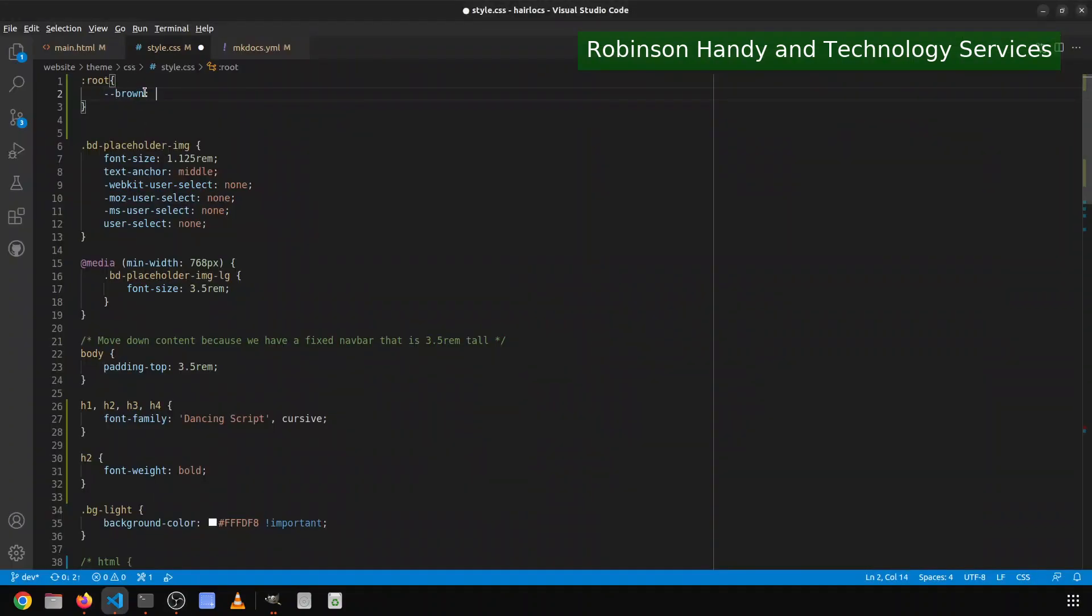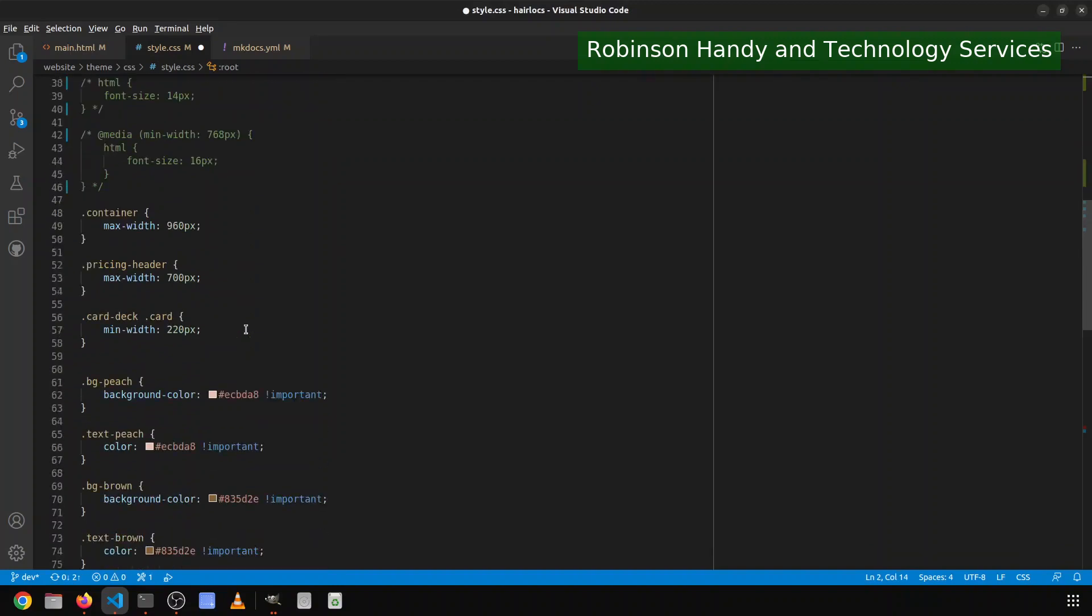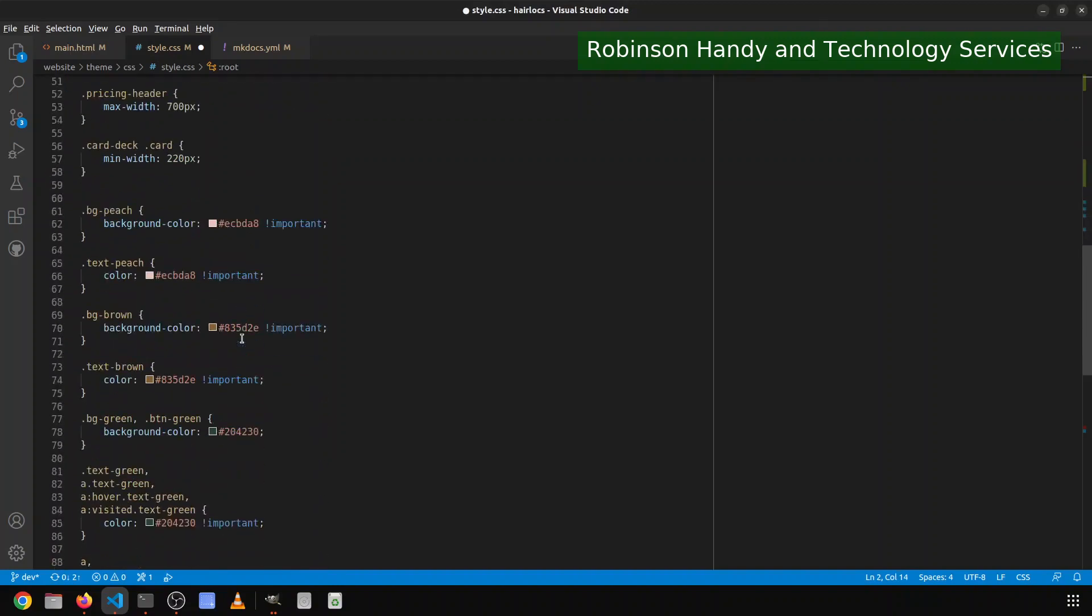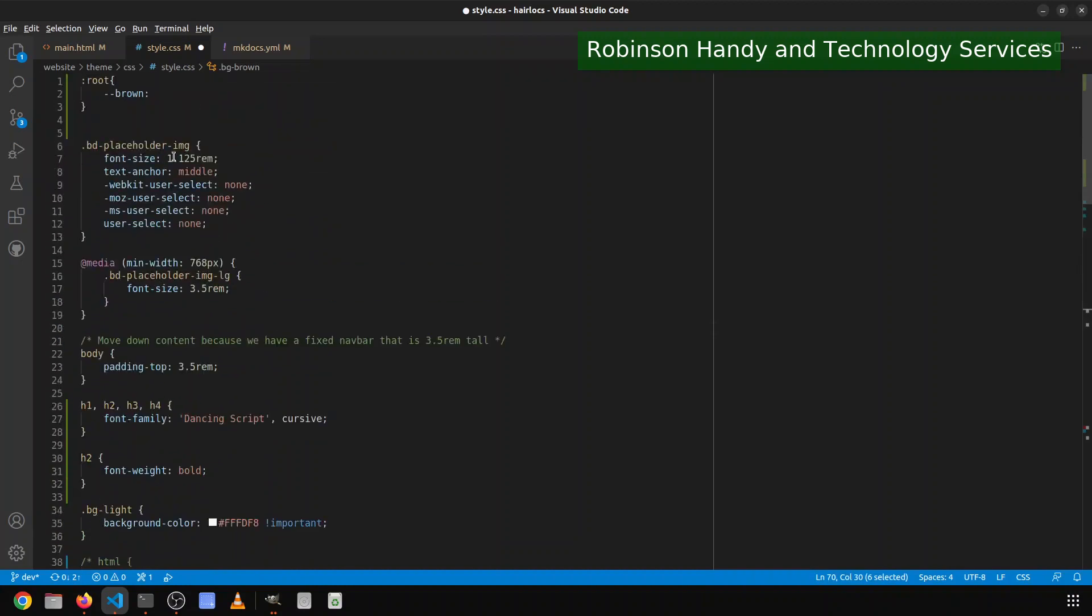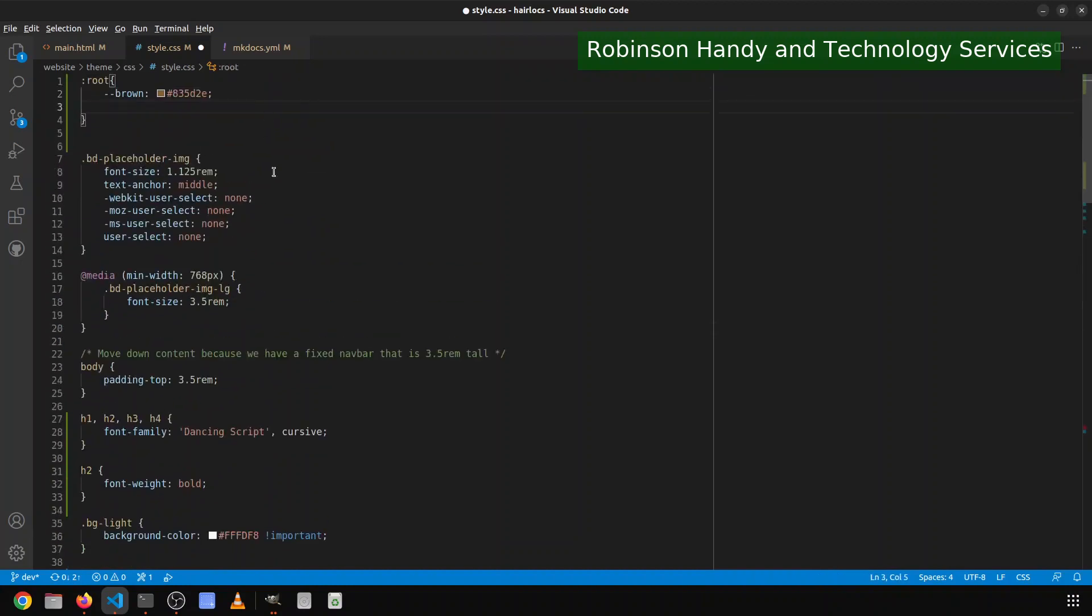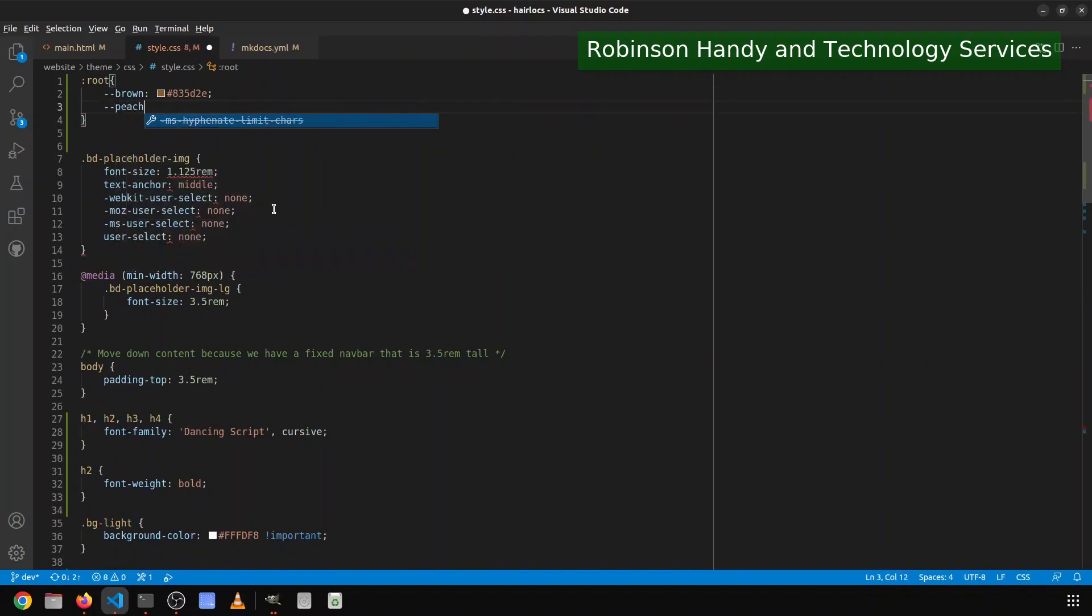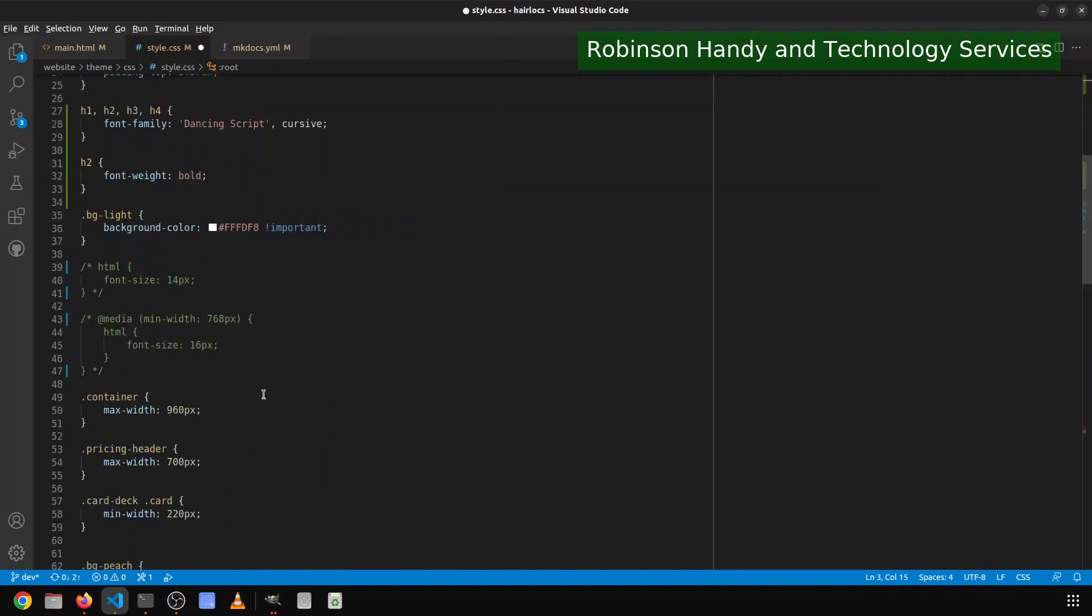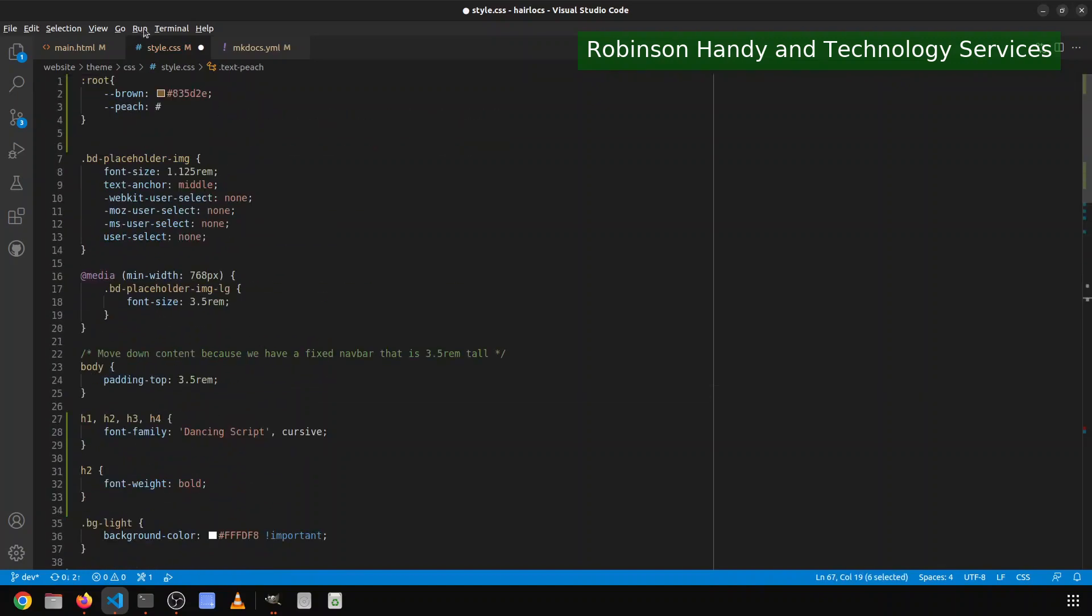And then in the brown item here, so I'm going to copy that. And then up here, I will do the hash with the hex code. And then the other thing is peach. And I will come down here and copy this one.